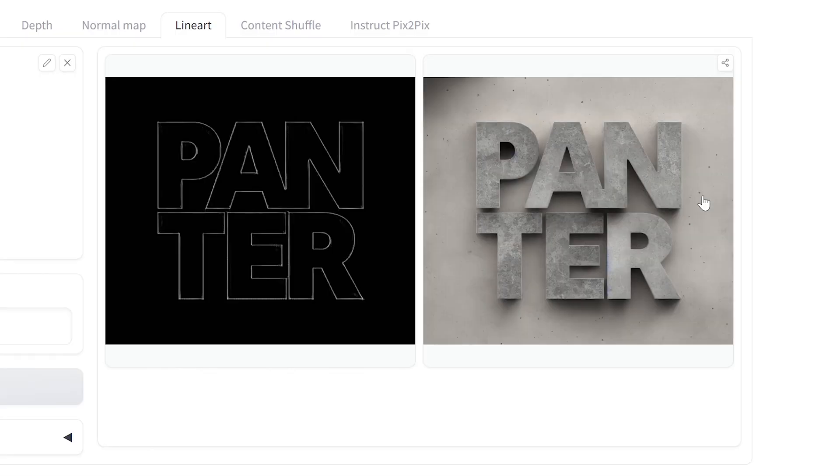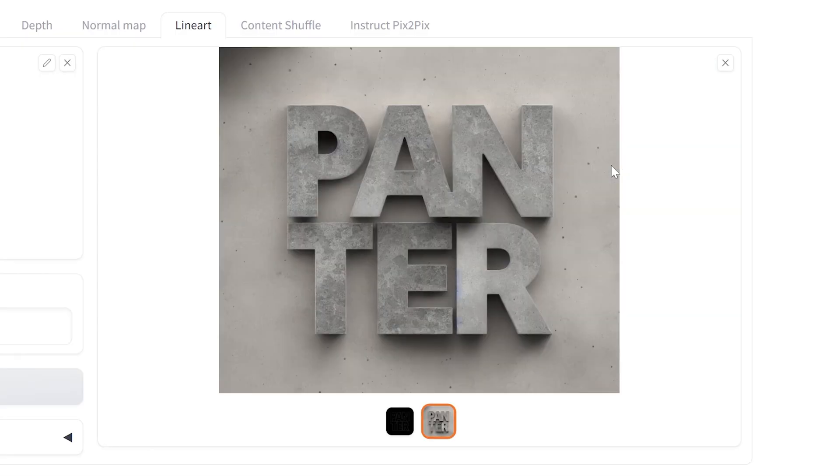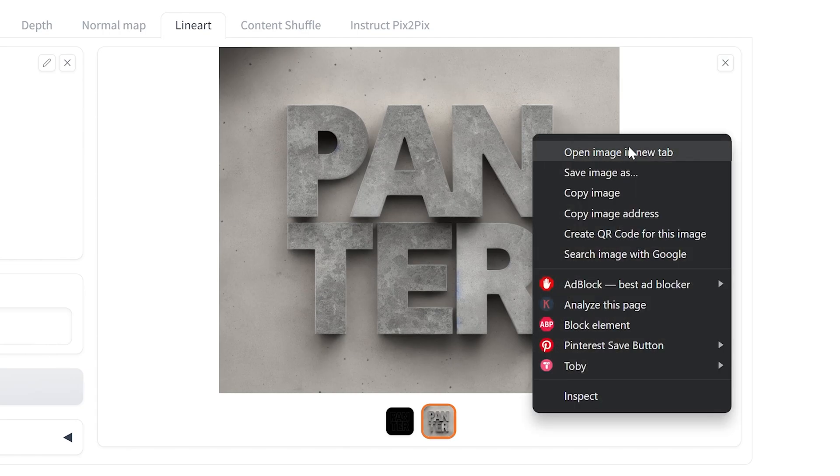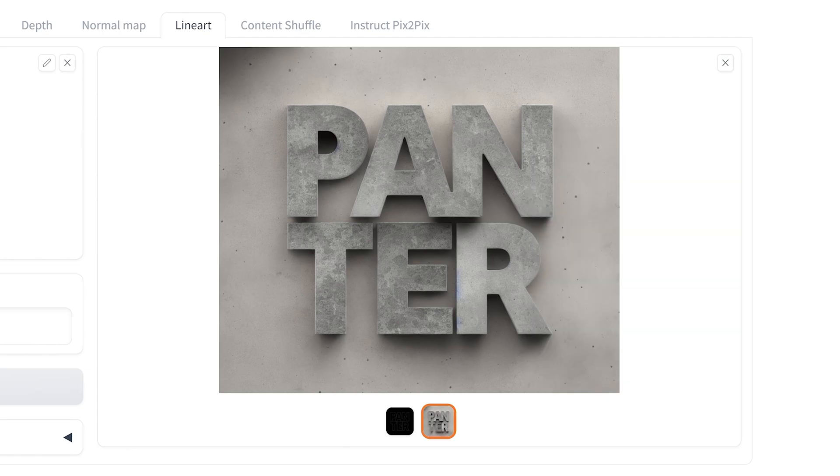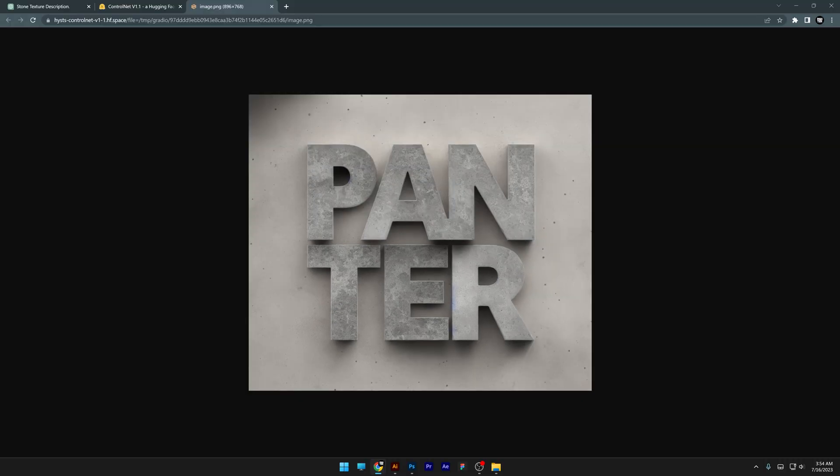And we have results. I'm going to click on the image. It's going to upscale a little. I'm going to right click, open image in new tab. Now look at this, it changed the silhouette of the logo perfectly.